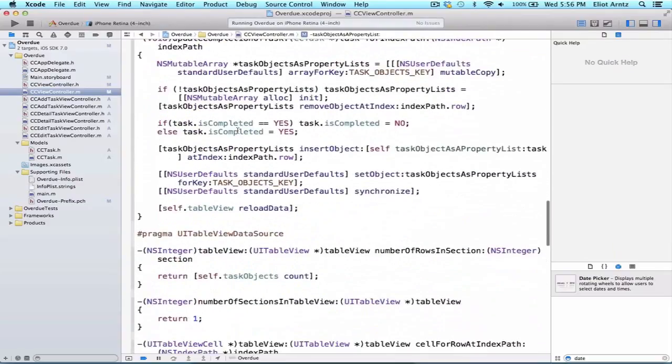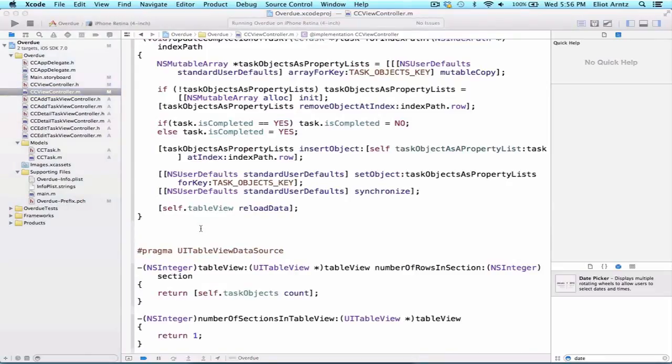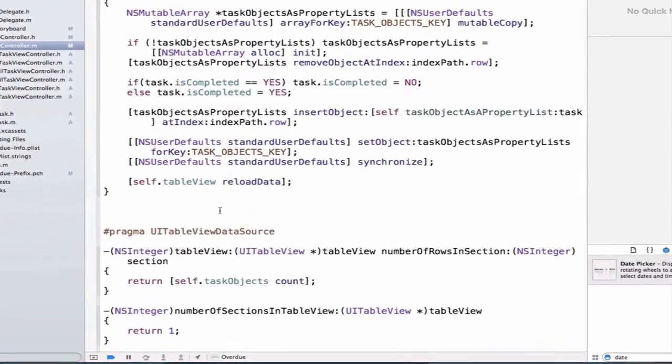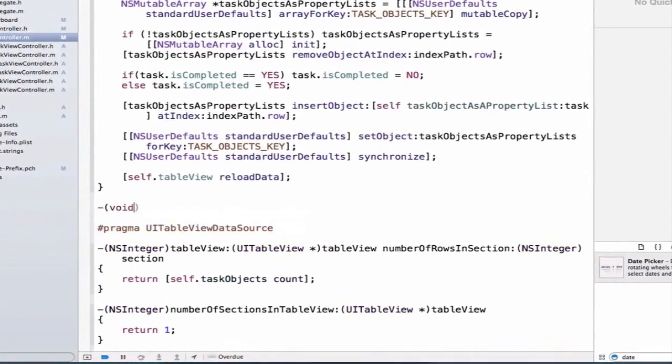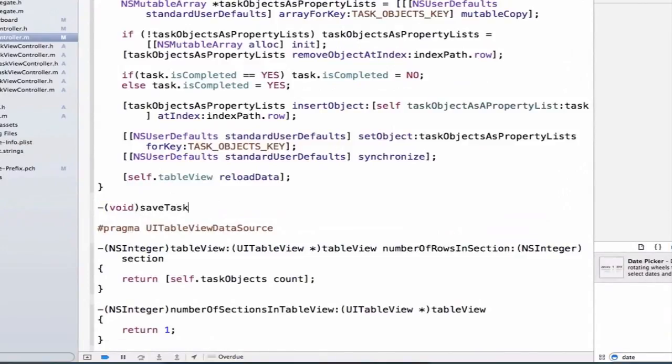We're going to go to the bottom here and add a new method called saveTasks. So let's go ahead - this method is not going to return anything, and we can call this method saveTasks.